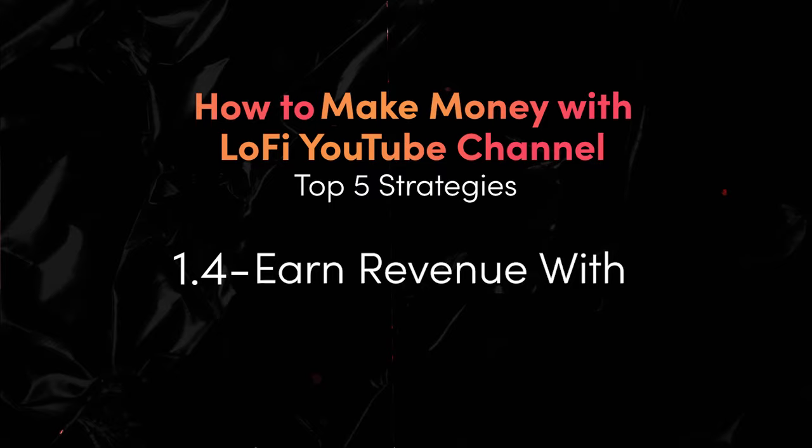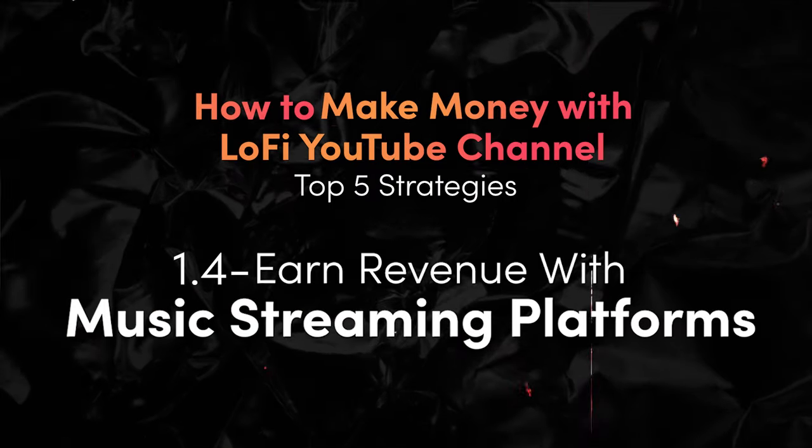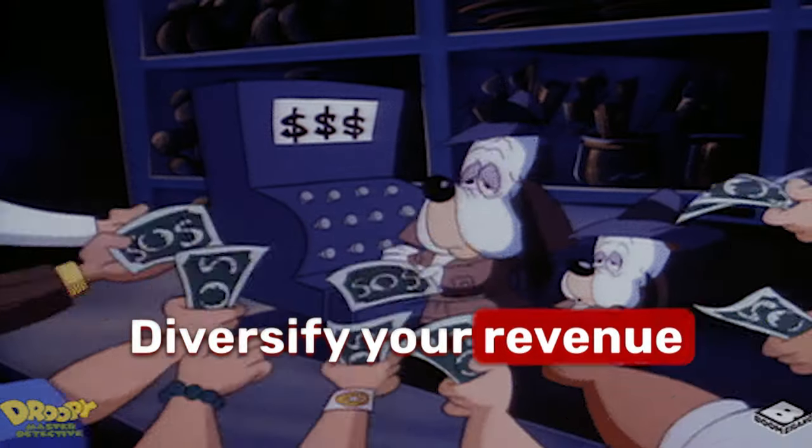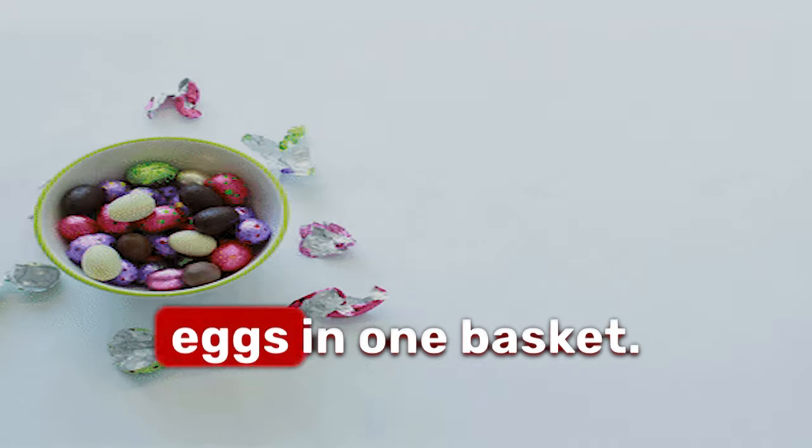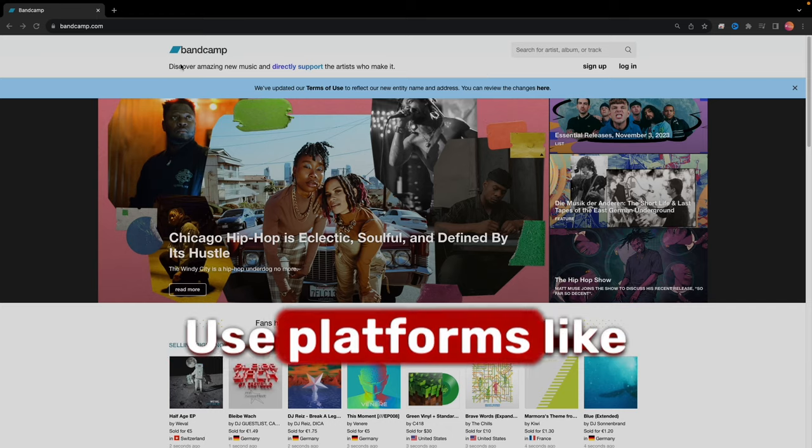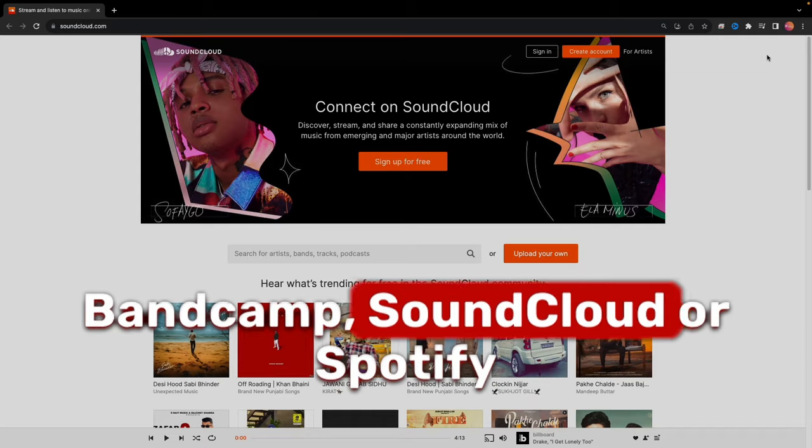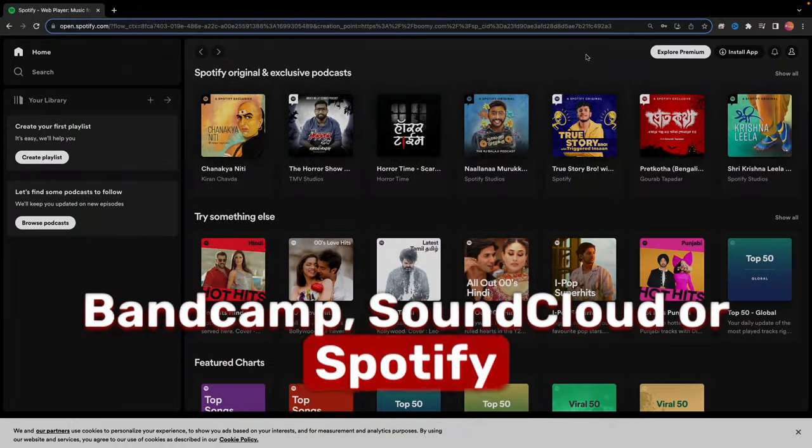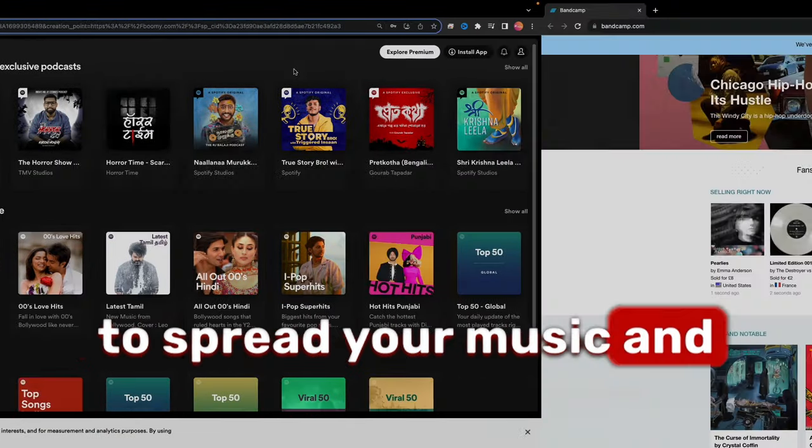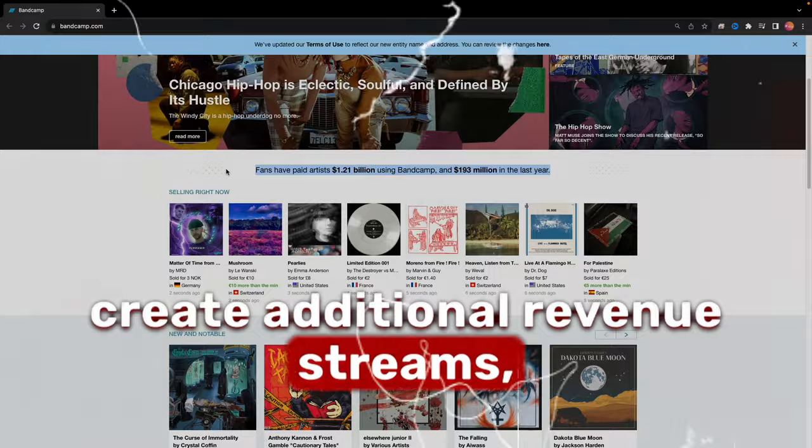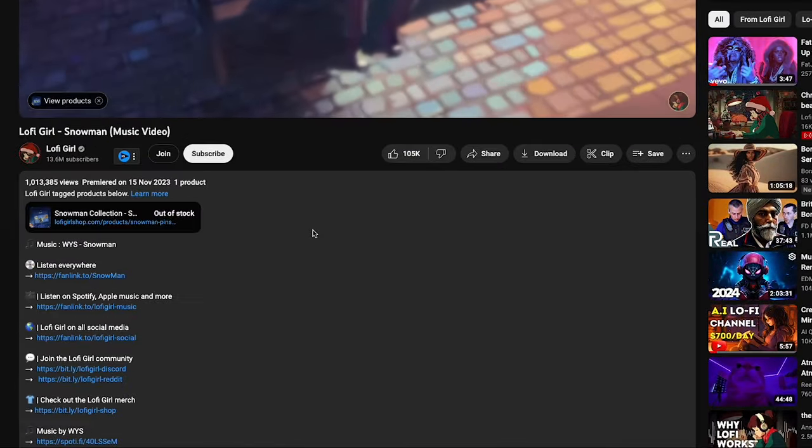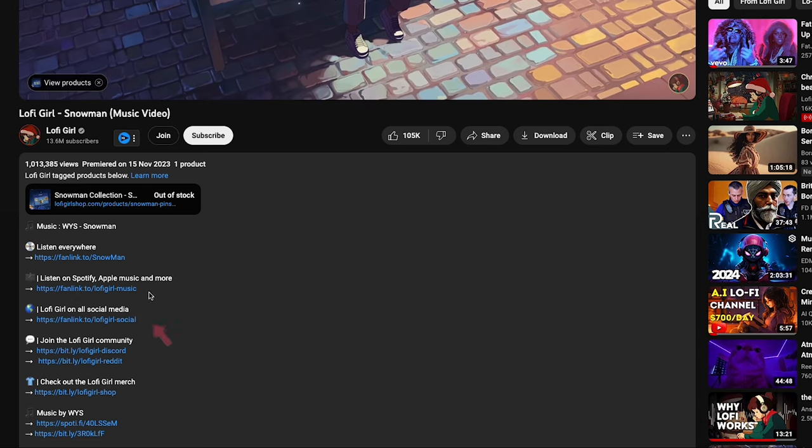Also use music streaming platforms to earn revenue. Diversify your revenue. Don't put all your eggs in one basket. Use platforms like Bandcamp, SoundCloud, or Spotify to spread your music and create additional revenue streams. Lo-Fi Girl has done the same, providing stream links in their description.